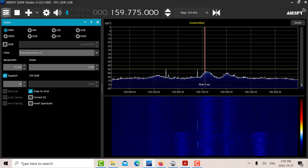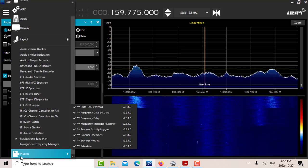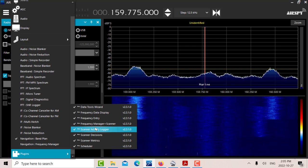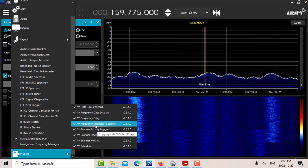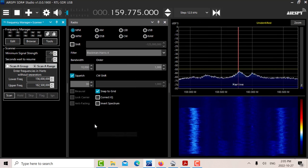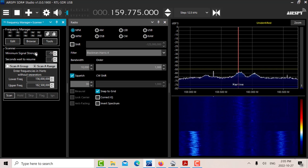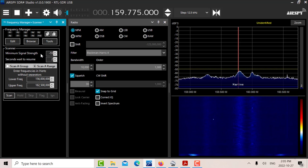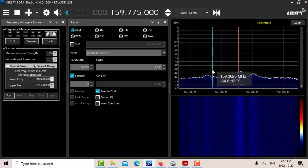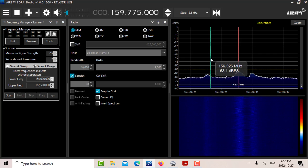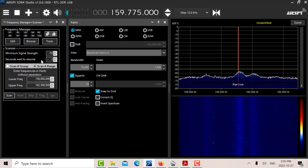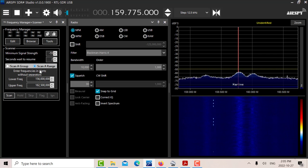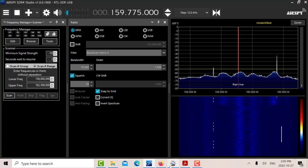When you open SDR sharp, to get the frequency manager, click the main menu here and down at the bottom there'll be the plugins - there's the frequency manager and scanner. You click that and then this opens up. This box here is the maximum signal strength - that's this line here. If you want weaker signals, move it down. If you want stronger signals, move it up. This is the seconds to wait after resume, which you can adjust for whatever you want.